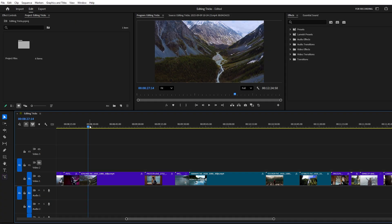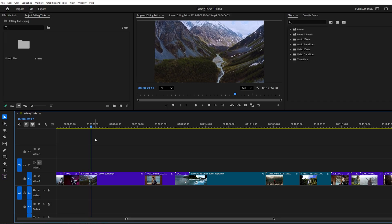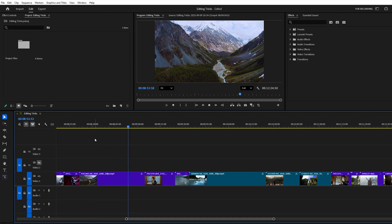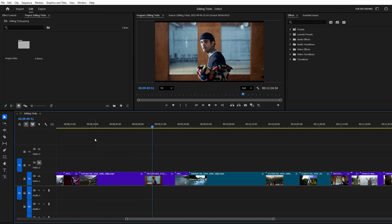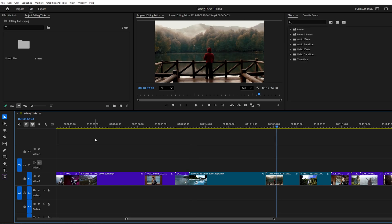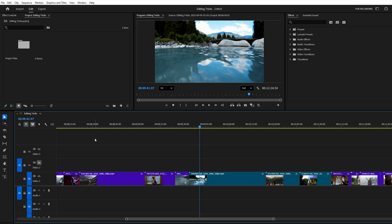Another set of handy shortcuts are the J, K, and L keys. L plays your video forward and if you tap it twice, playback doubles in speed. Keep pressing it to go even faster. J does the same thing, but in reverse. It plays backward or rewinds at higher speeds. K is your stop button. Together, these keys let you navigate the timeline much faster than dragging around with the mouse.